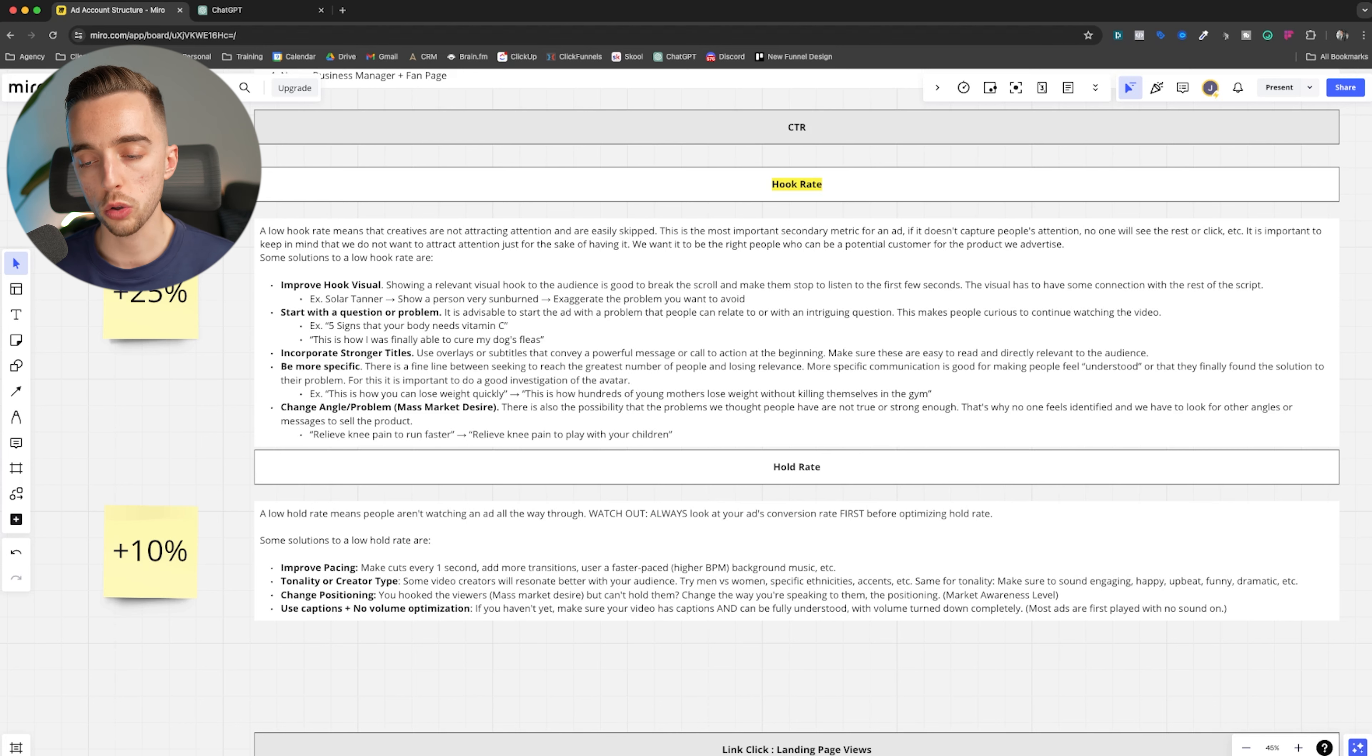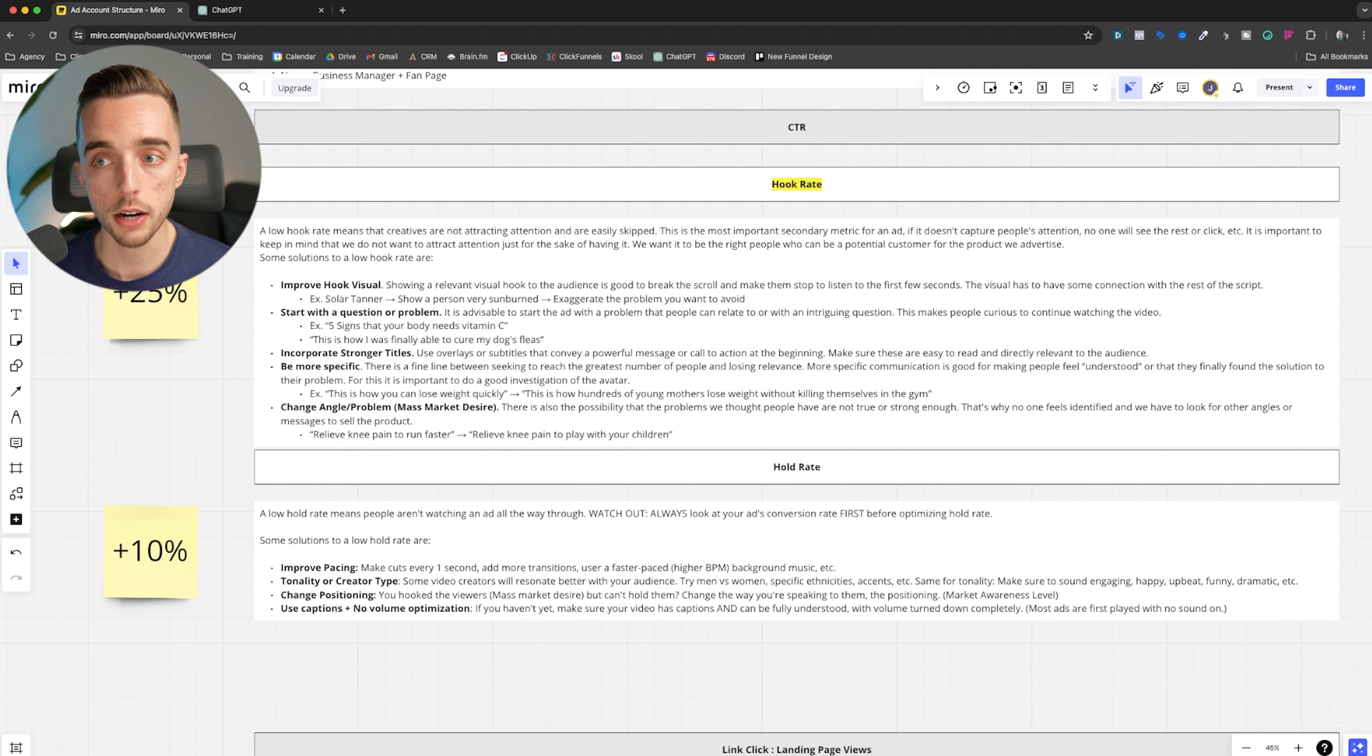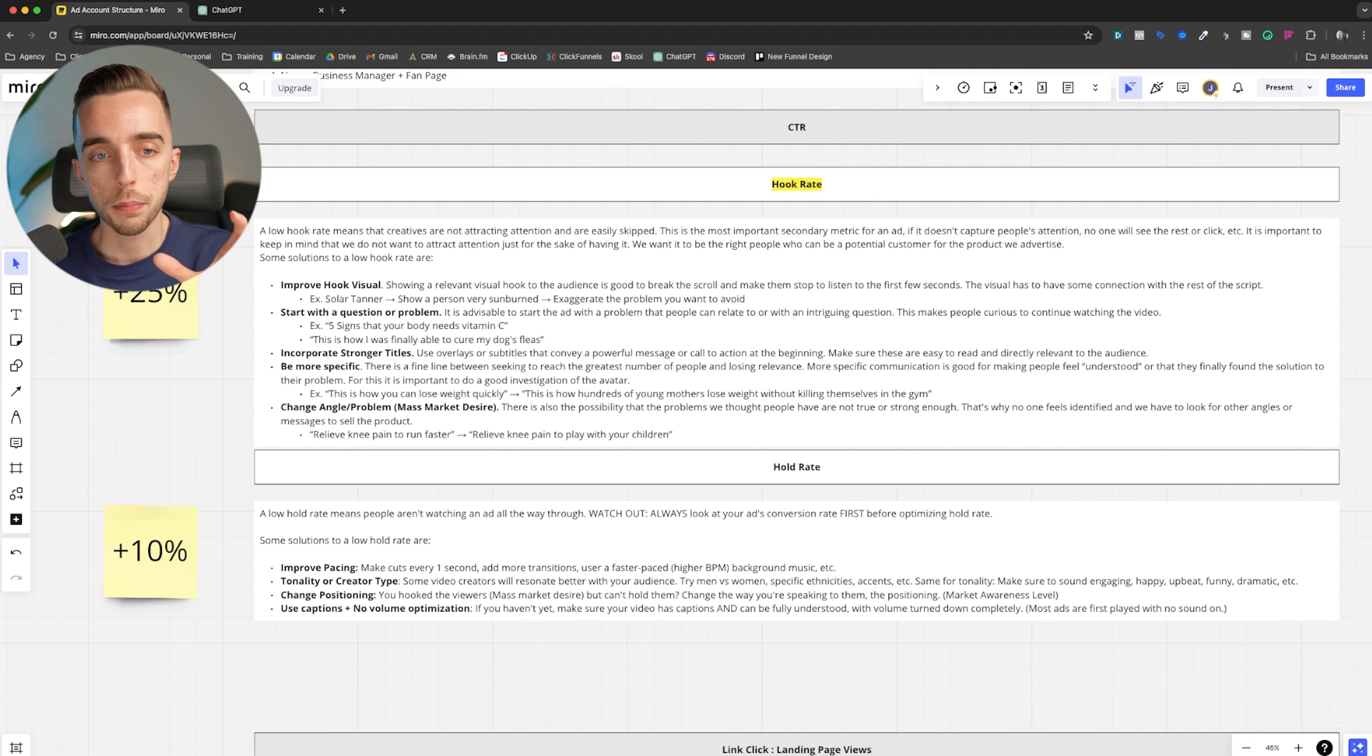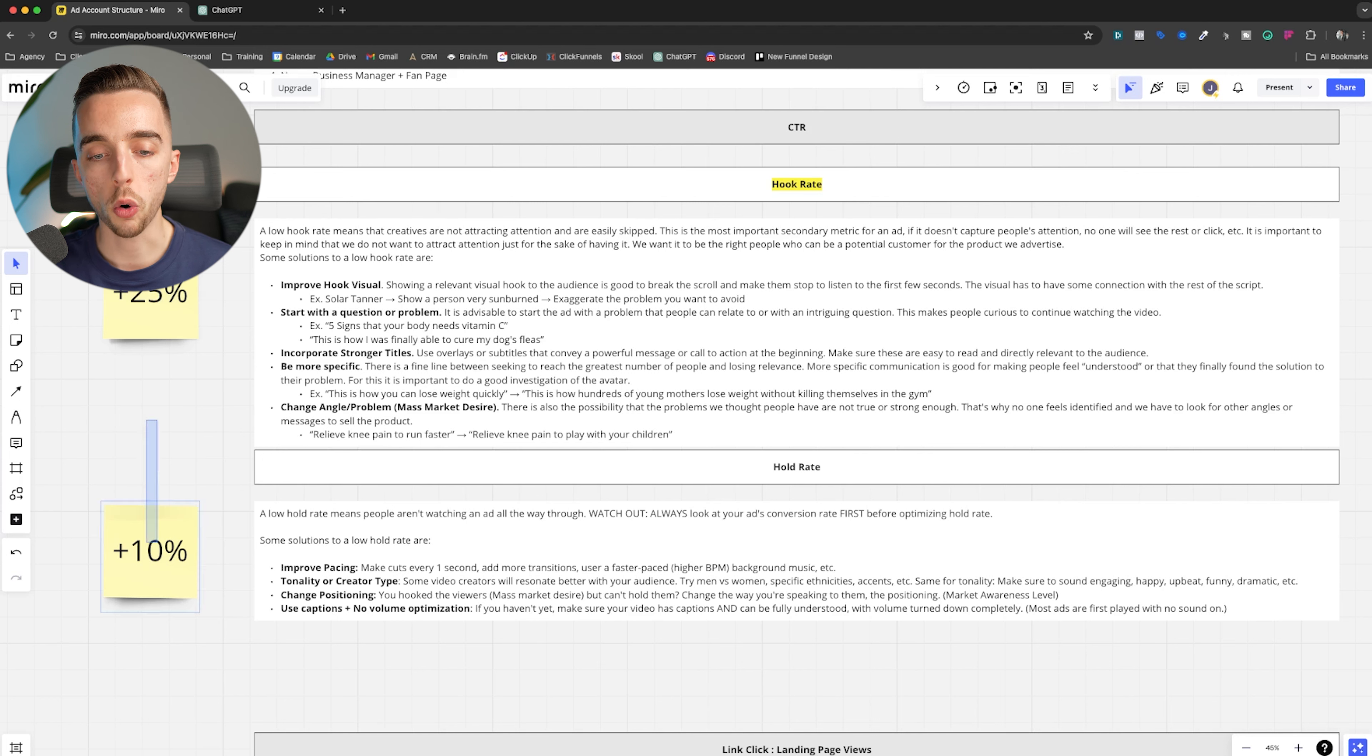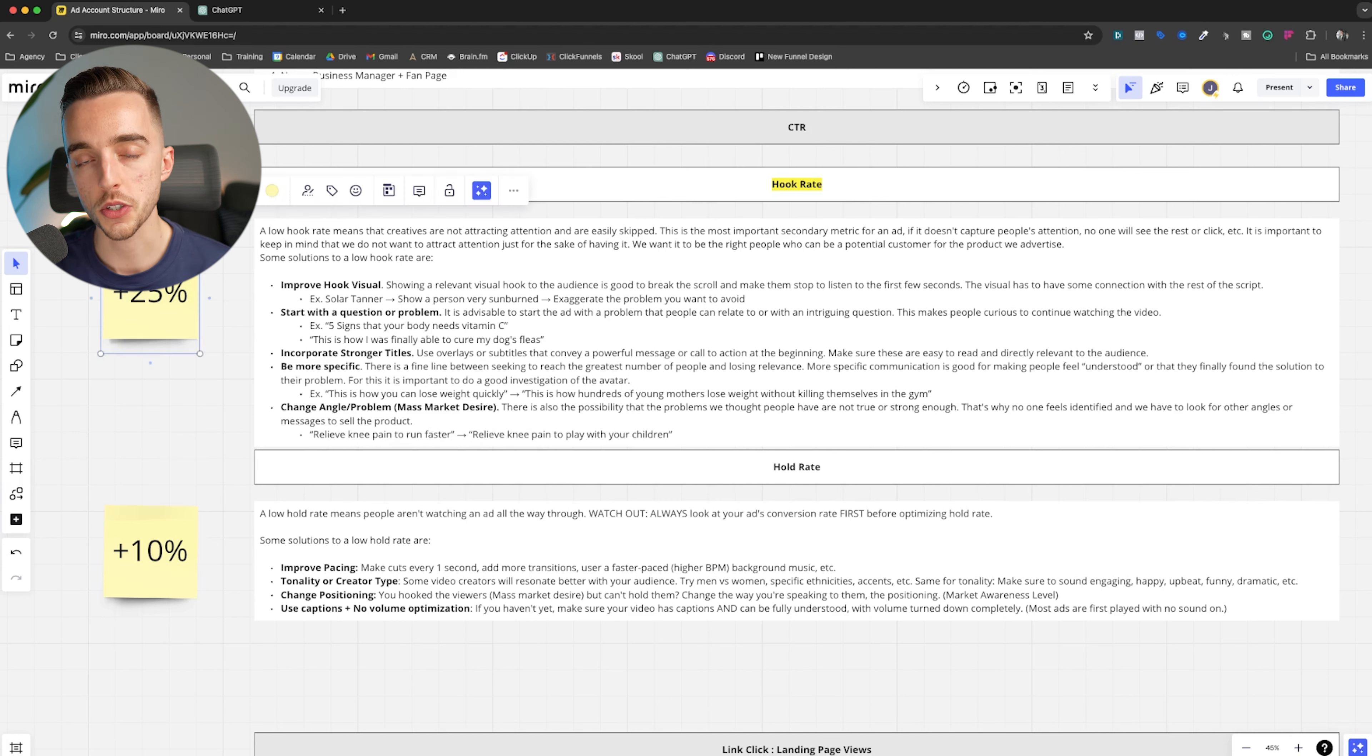Now, a low hold rate means that people aren't watching an ad all the way through, but watch out very big precision here before you actually optimize your hold rate. Always, always, always look at your ads conversion rate first before optimizing it. What do I mean by conversion rate? How do you calculate that? You can make a custom metric in your Facebook ads columns or same thing on TikTok. And that custom metric, you actually divide purchases or complete payment. You divide that by the amount of landing page views. Look at the conversion of the ad.